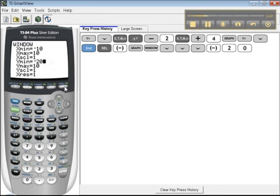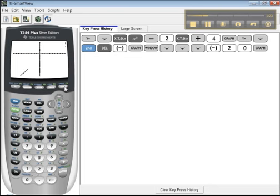And now I'm going to press graph. There's the line. There it is. Okay, so I can see one point of intersection and another.